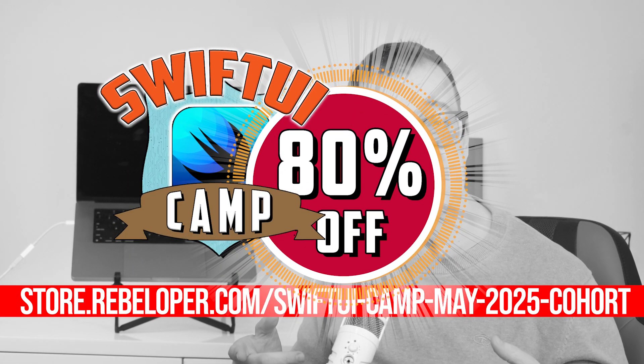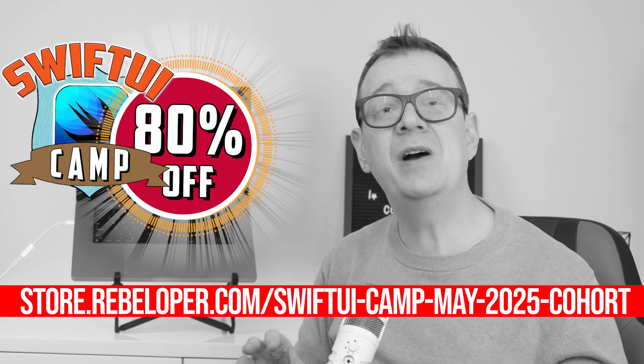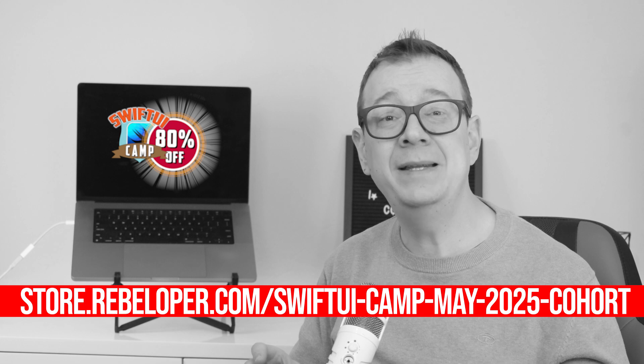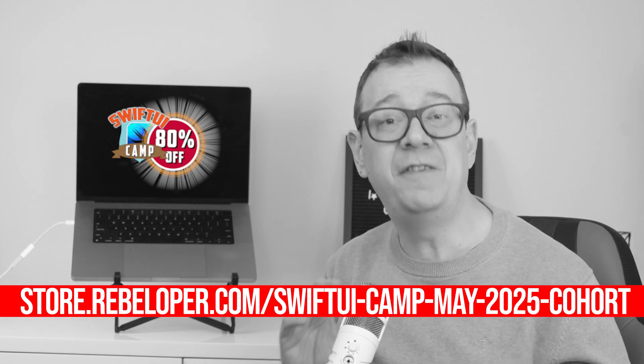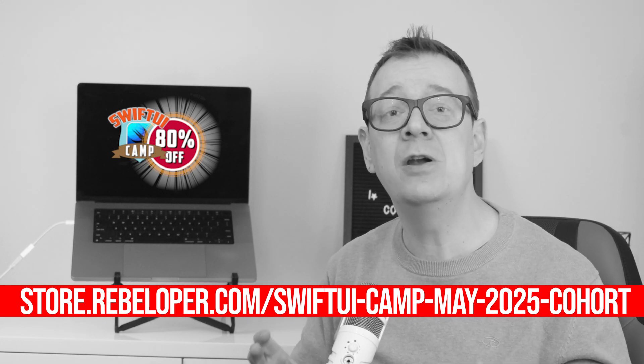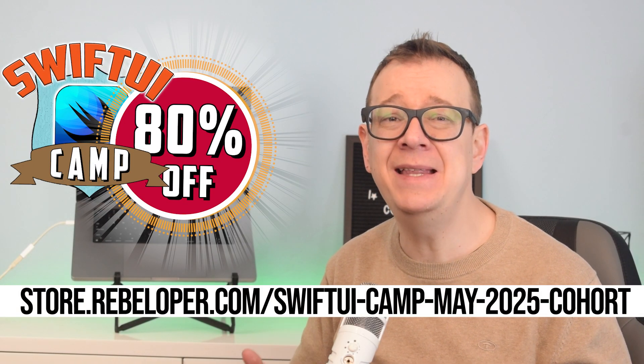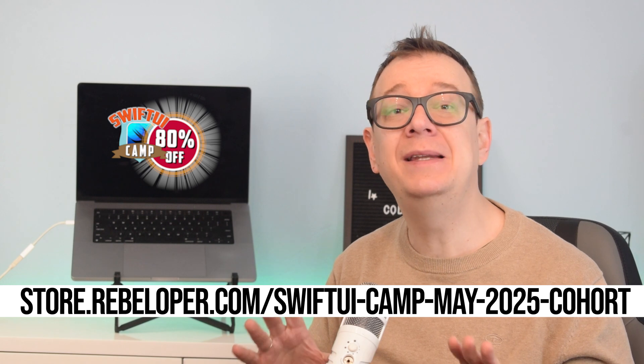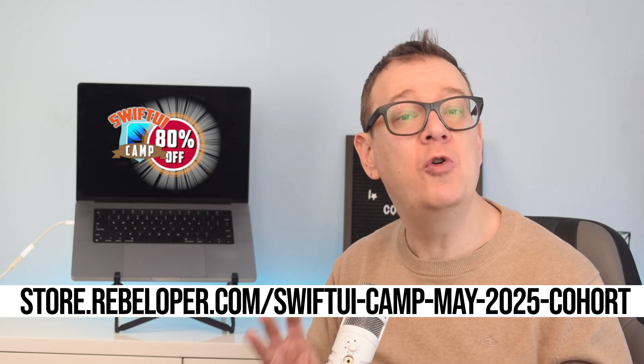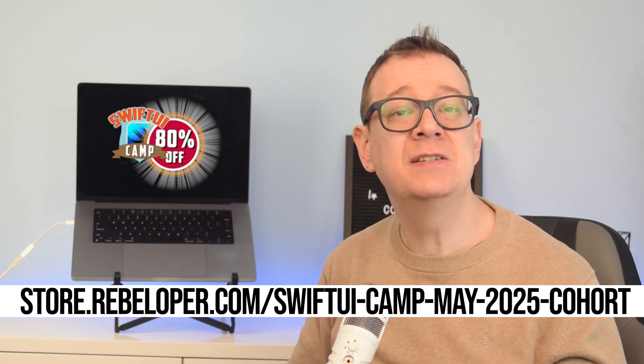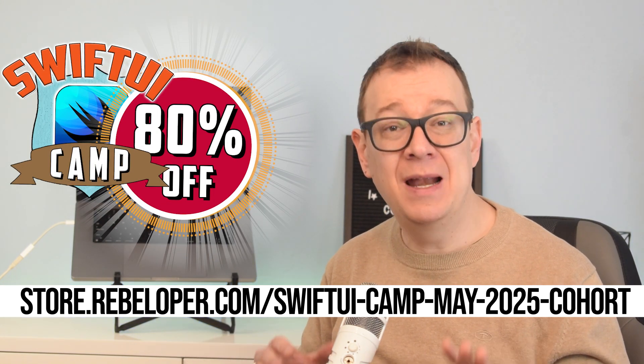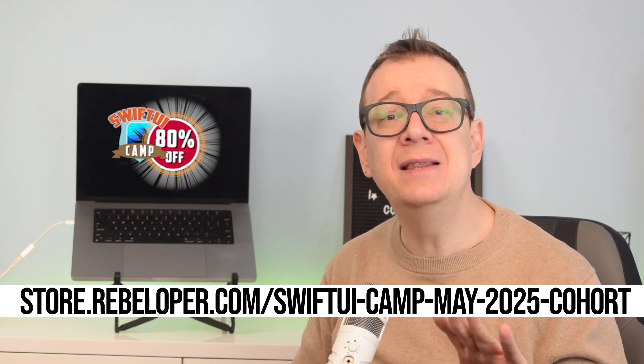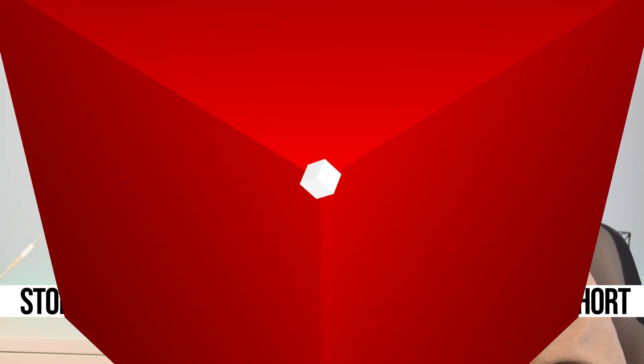Want to supercharge your SwiftUI skills? SwiftUI Camp is back, my top-rated cohort-based Zoom Bootcamp and it's your faster path to building real production ready iOS apps. For a limited time you can join at a massive 80% discount but only until May the 7th. In just 4 weeks you'll get live hands-on guidance, pro level tips and the confidence to launch your own app or score your next dev gig. Spots are limited so don't wait, hit the link in the description and claim your seat now.